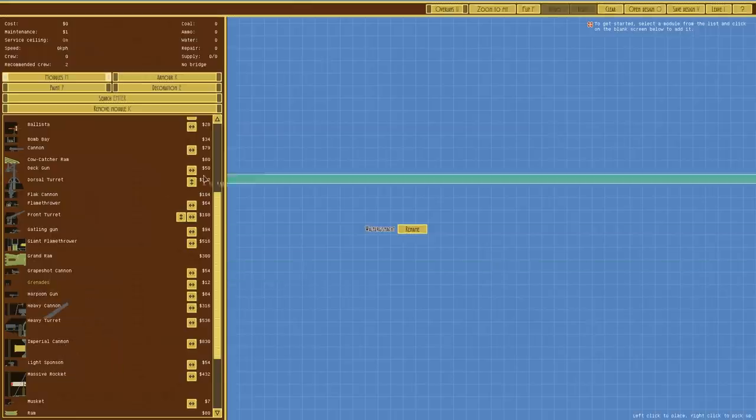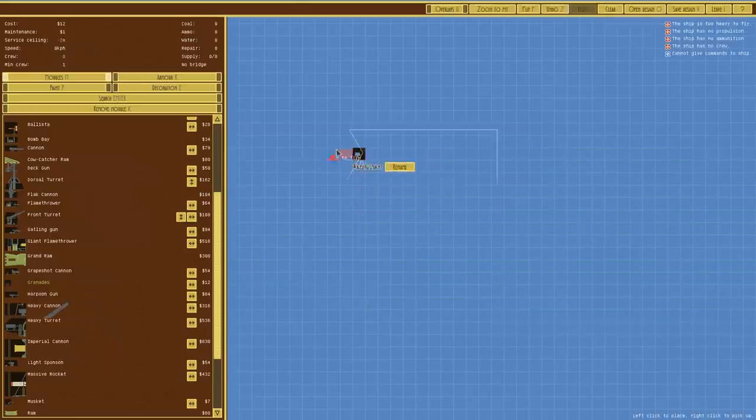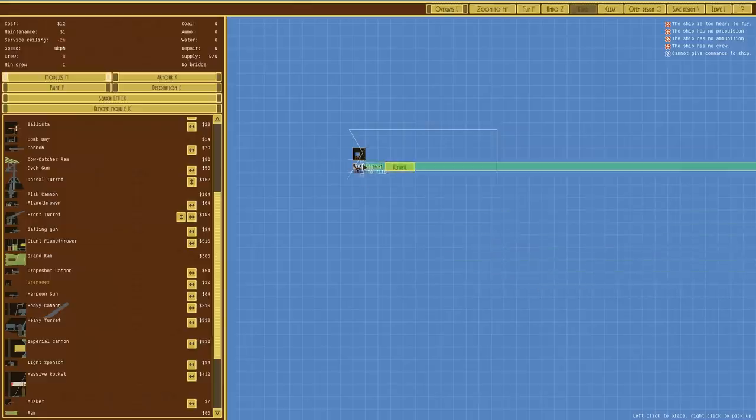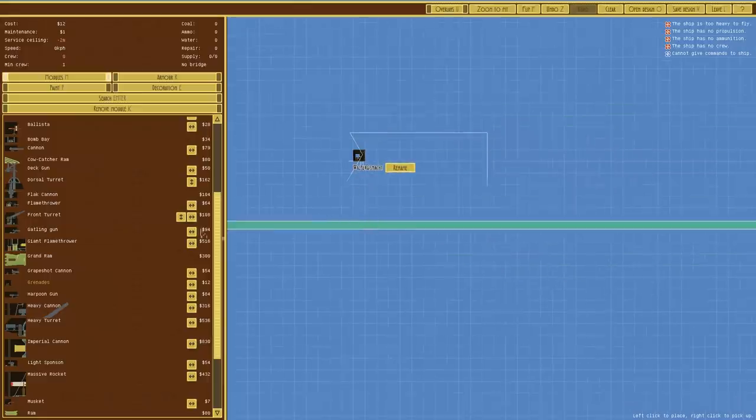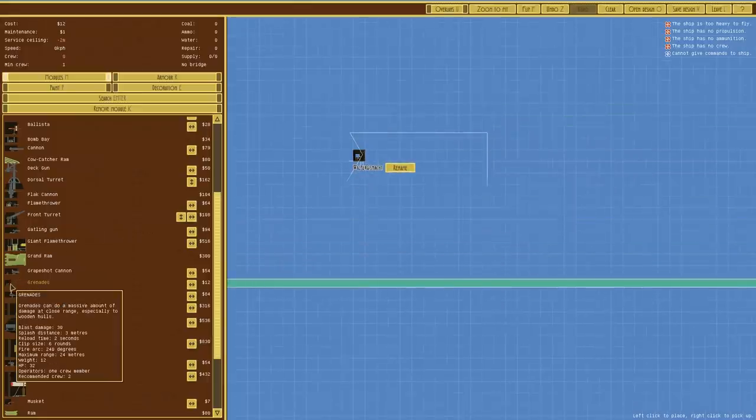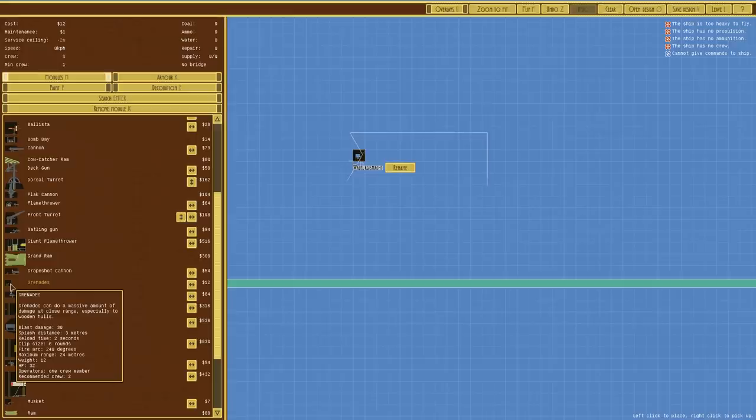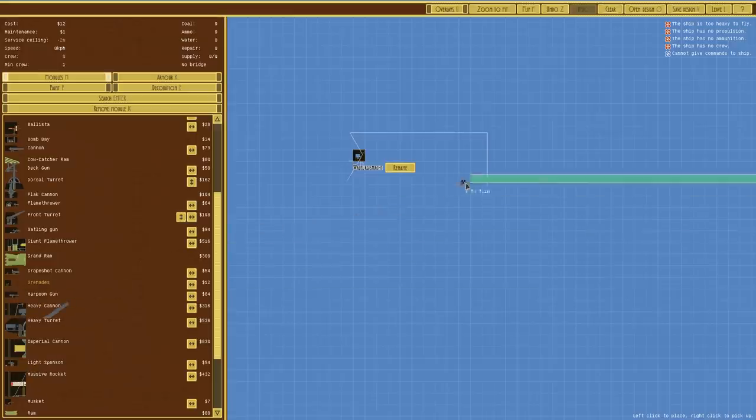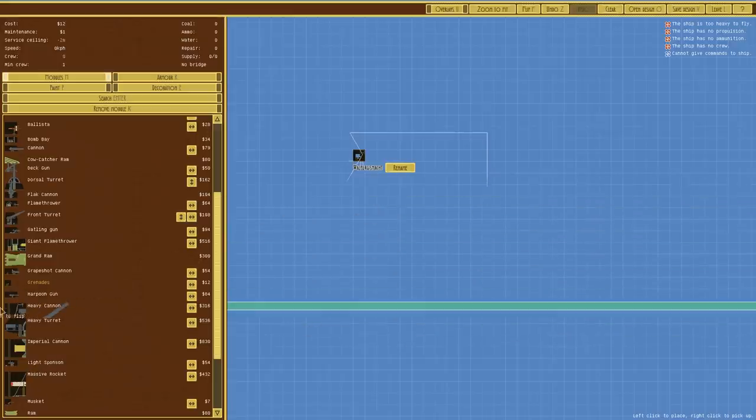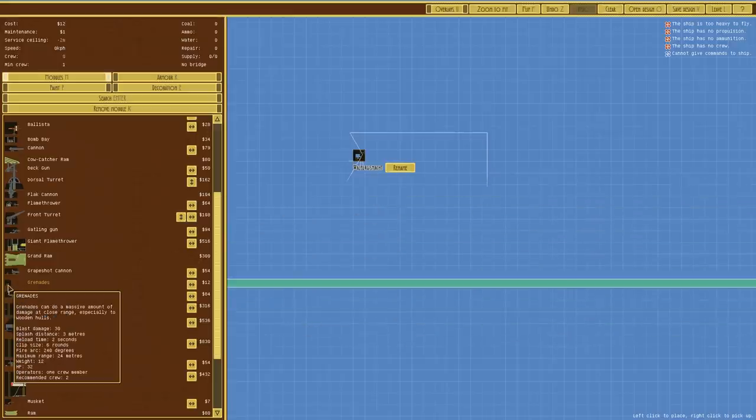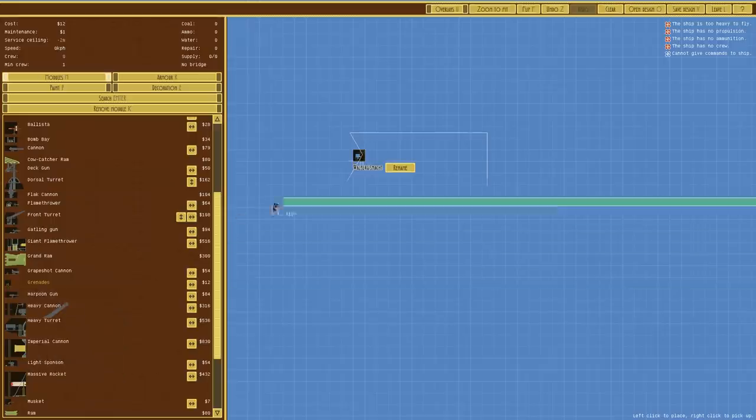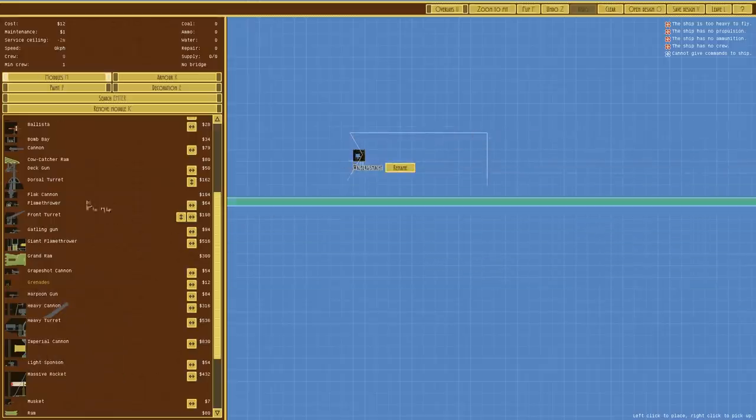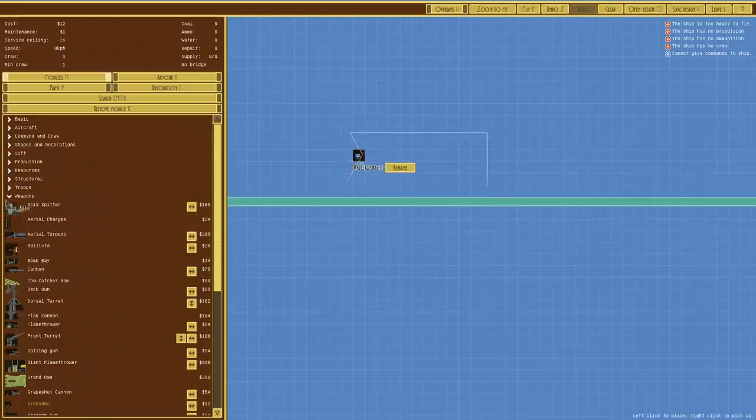If we place one, you can see that it basically goes out and down. I think it can just drop them down from a high height. It says grenades can do massive amounts of damage close range, especially to wooden holes. I don't know whether we can have this as basically a ship that can go really high and drop it right down. I think the range of 24 meters is that, but I could be wrong. There's only one way to find out really.